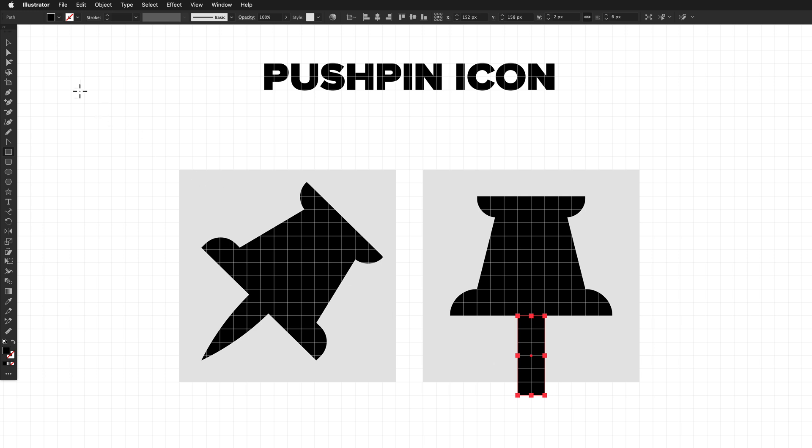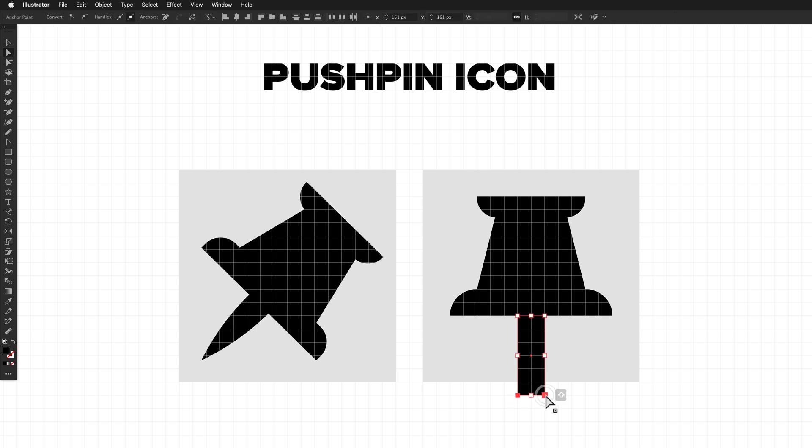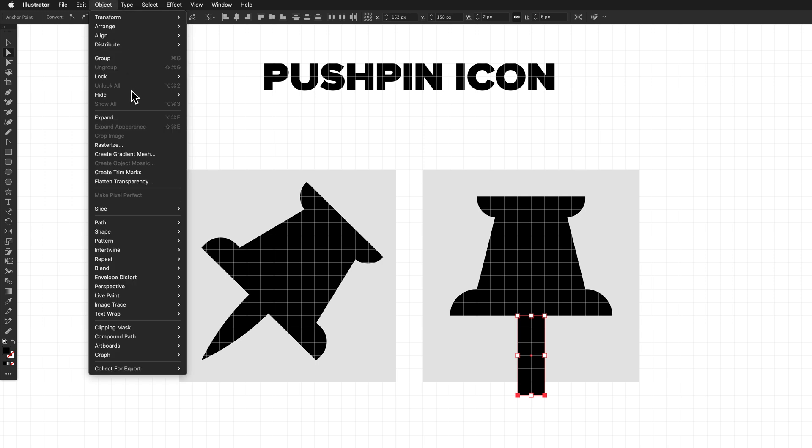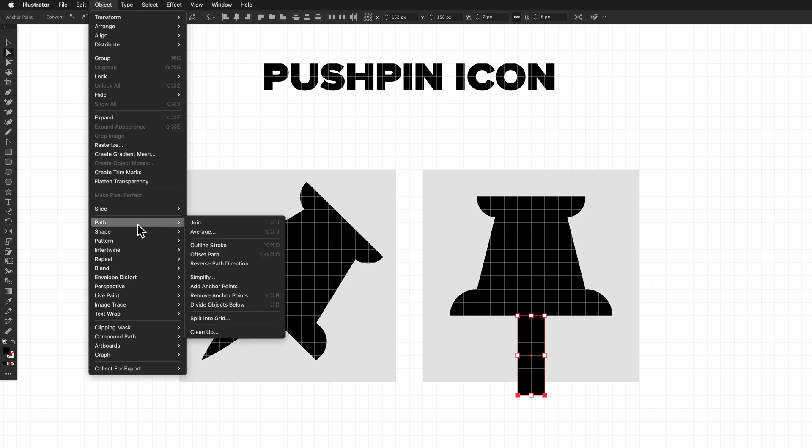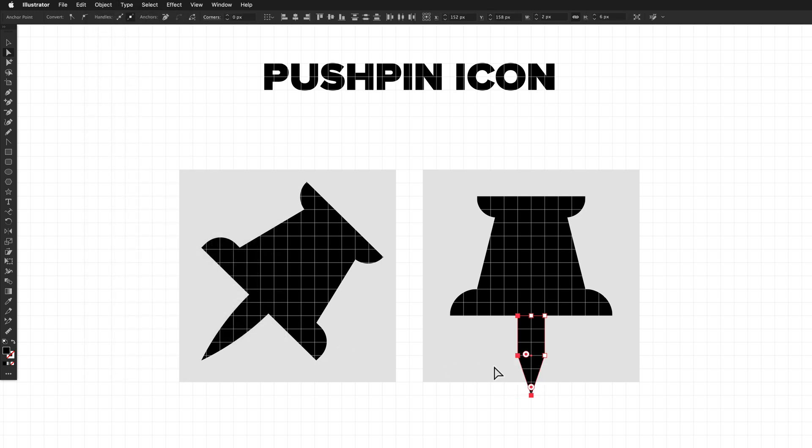And then from here, I'm going to select the direct selection tool and just click on the bottom left and then hold shift and click on the bottom right point. From here, what we want to do is remove those points, not delete them. We want to remove them. So again, object, path, remove anchor points.